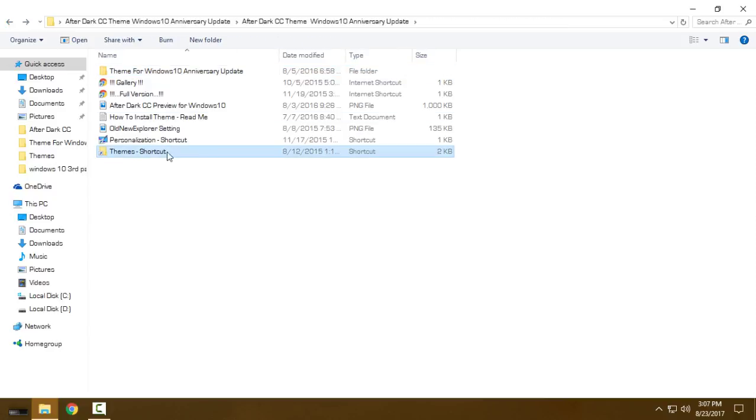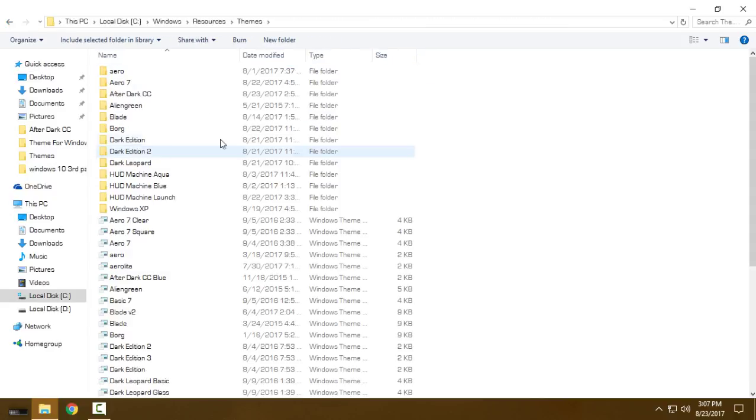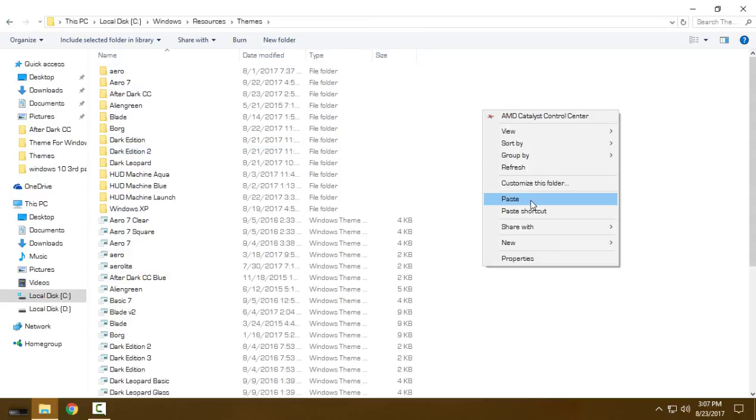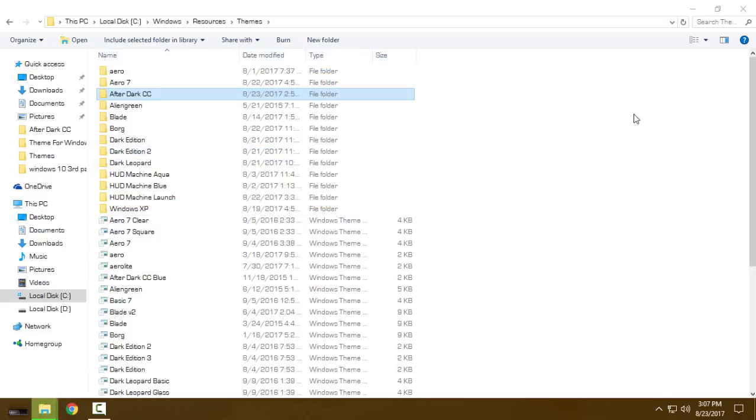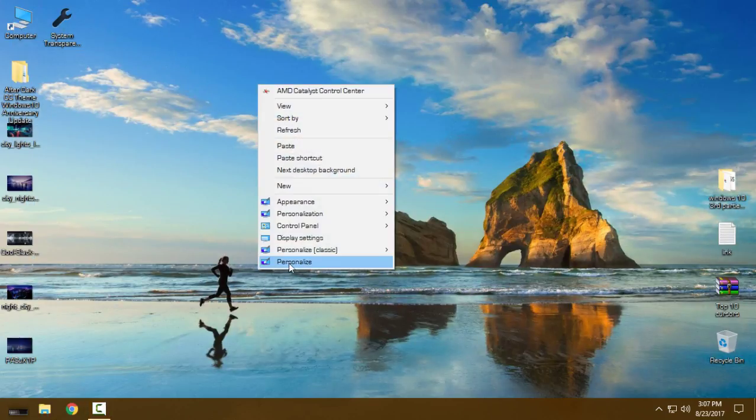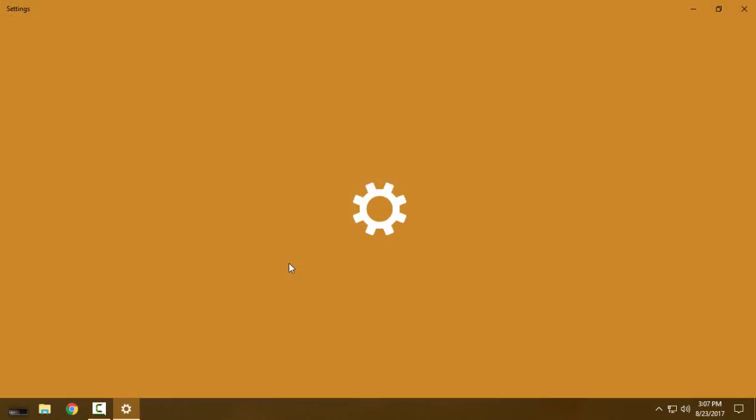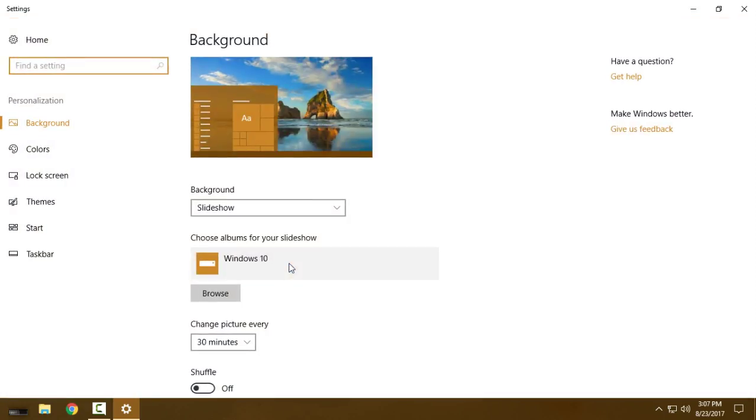I have already done this, like you see, so I'm going to just skip these files. I'm gonna close this and I will go to Personalize. I will go to Themes.